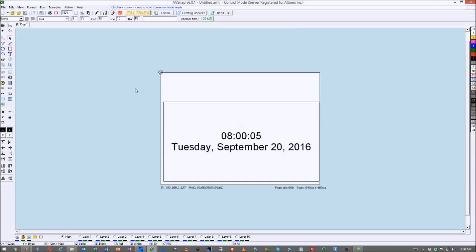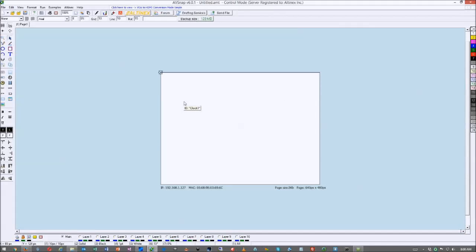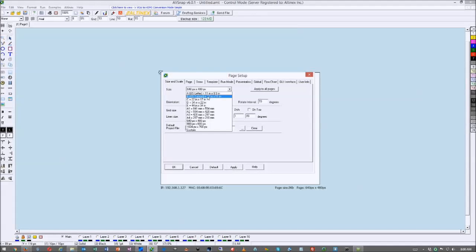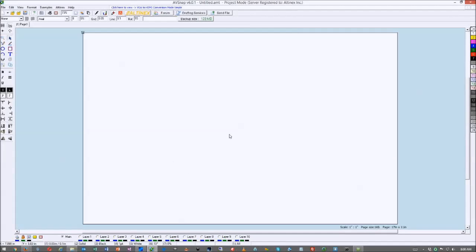Good morning everyone, my name is Jack Gershvold and I'm going to be talking about AVSnap today. We have a very special program — we're going to go over a technique called the rat nest design and use AVSnap to show how this is done. This is what I call rapid or fast design using AVSnap.